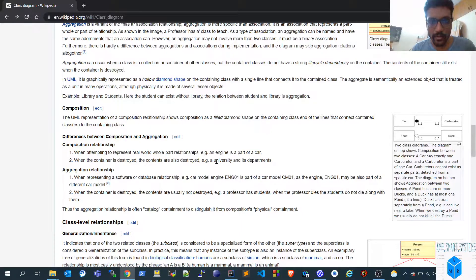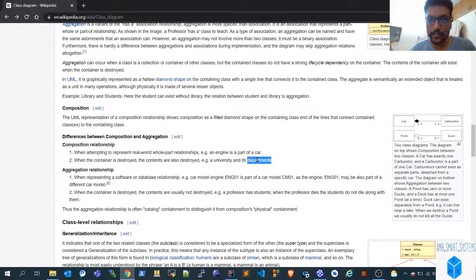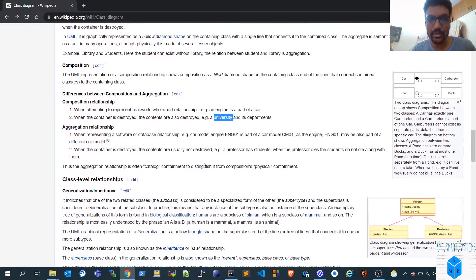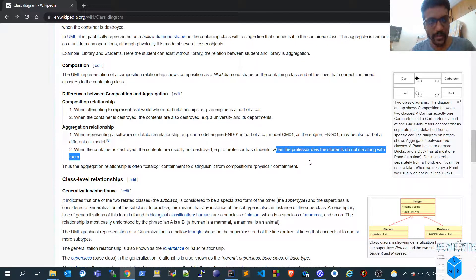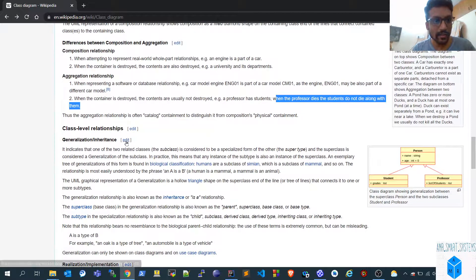If the university class itself is destroyed, there is no meaning in the departments class existing — that is composition, where the container is destroyed along with its contents. Similarly, in aggregation, consider a professor and student: if the professor class is destroyed, there is no need for the student class to be destroyed as well. That's what they explain with this relationship.